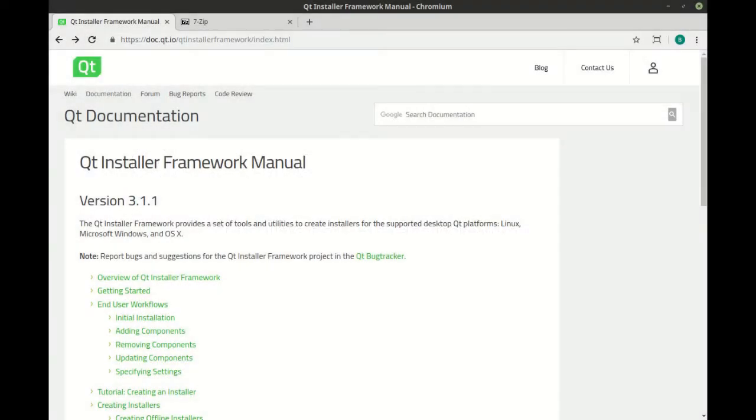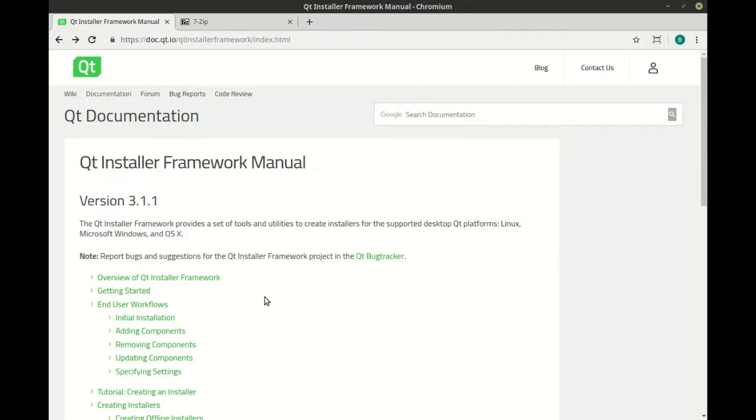We've talked about third-party installers and frameworks, and there's really no de facto way of doing things. Each operating system is different. Each operating system comes with its own set of headaches. Qt comes with an installer framework that runs on Linux, Mac, and Windows, and it's complex, but it'll do almost anything you want it to do.